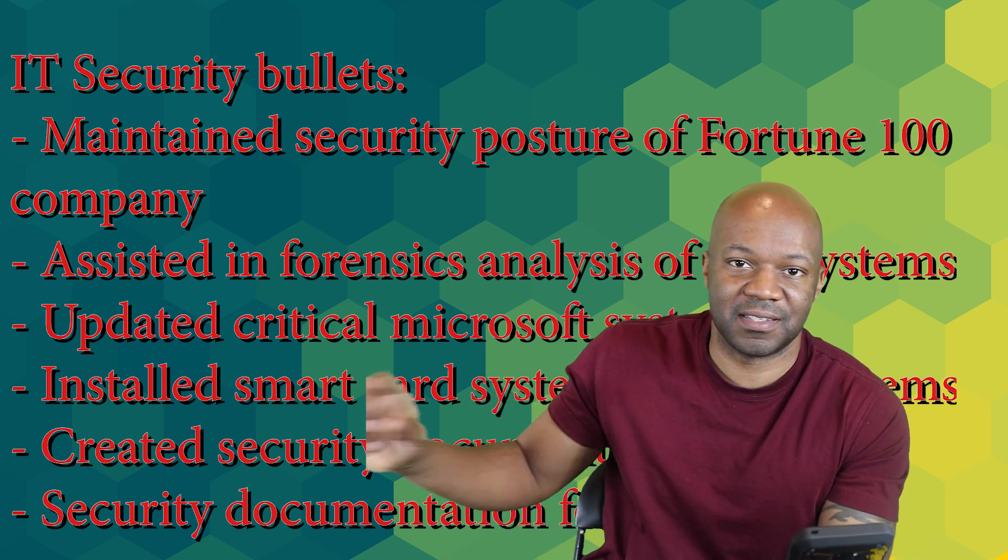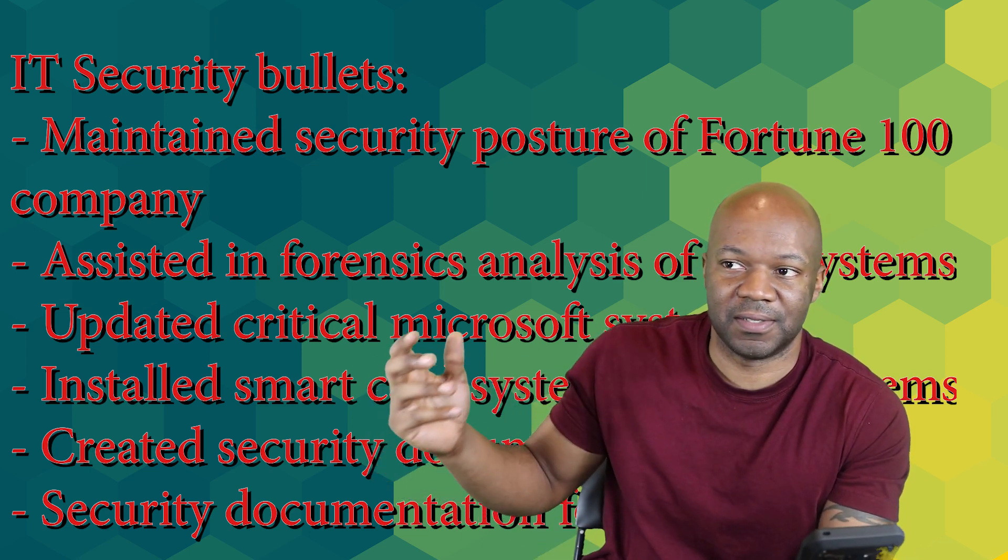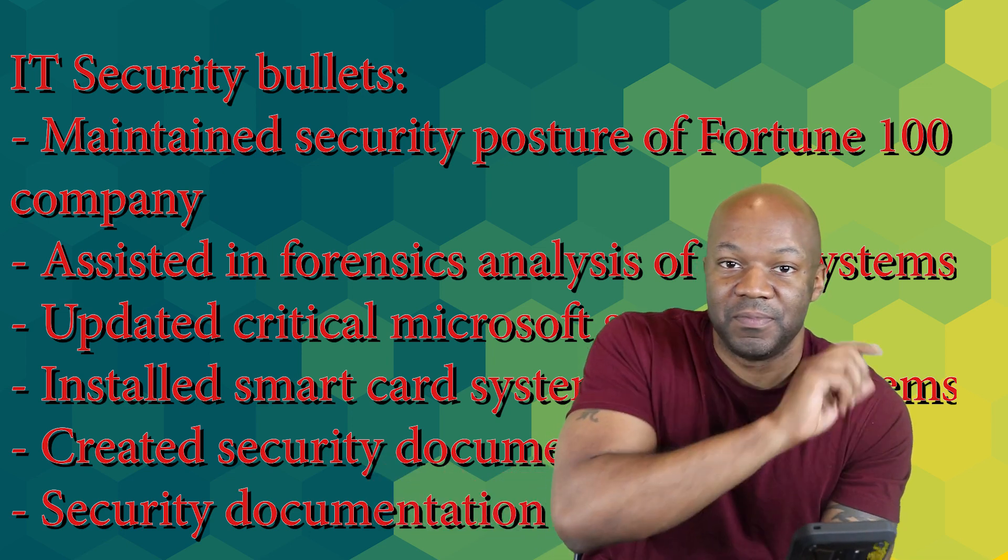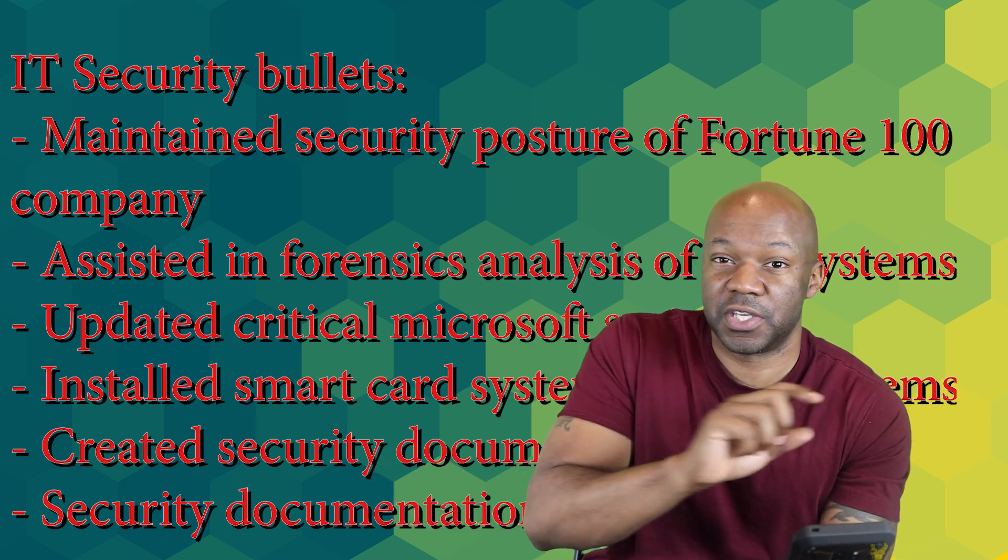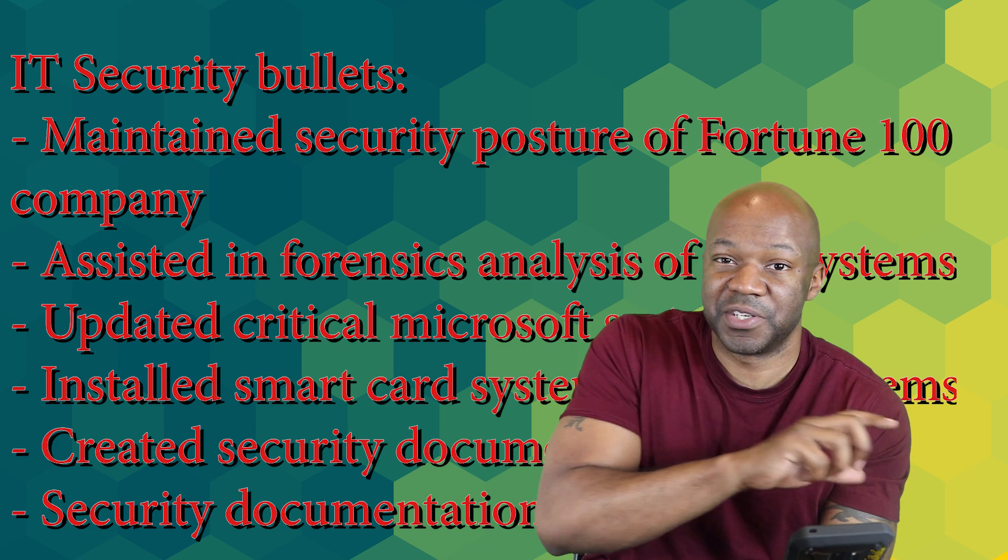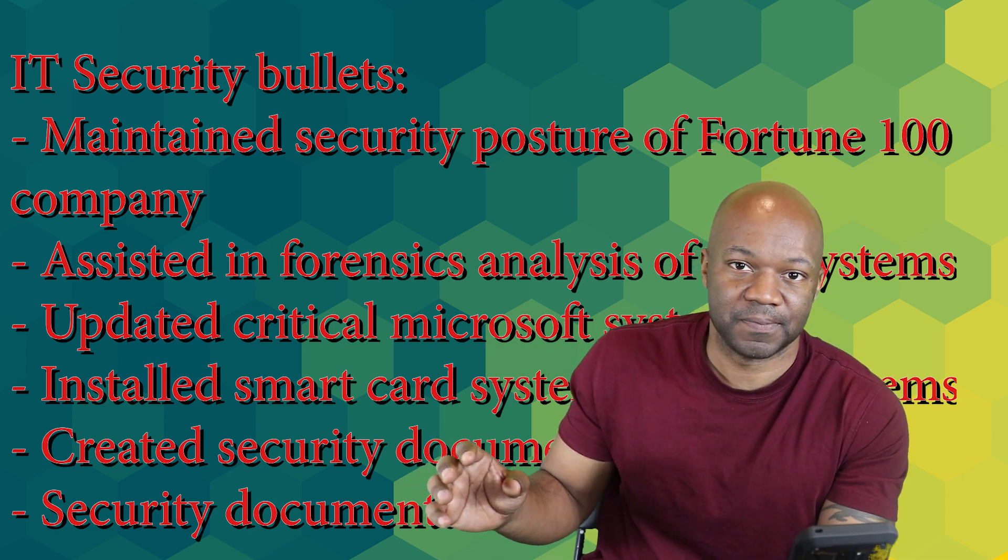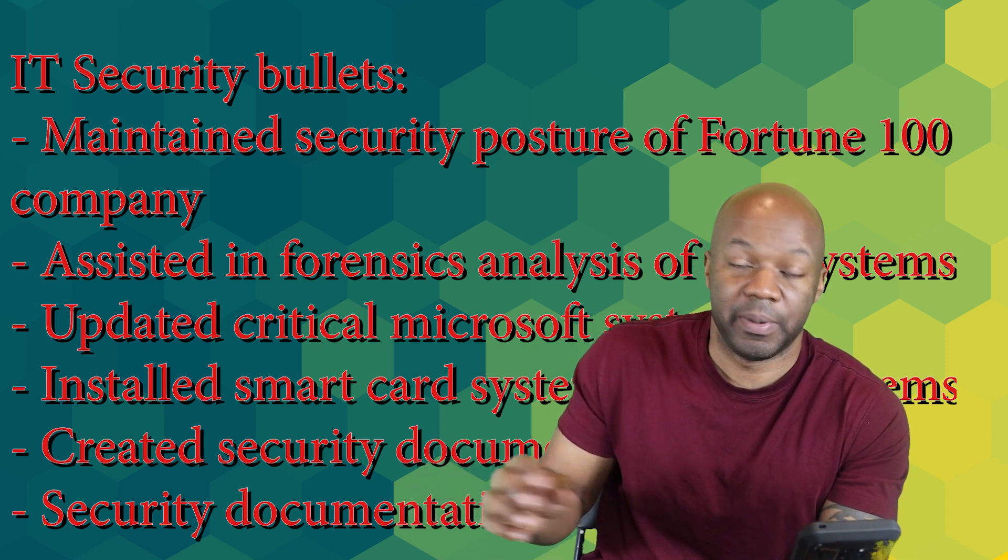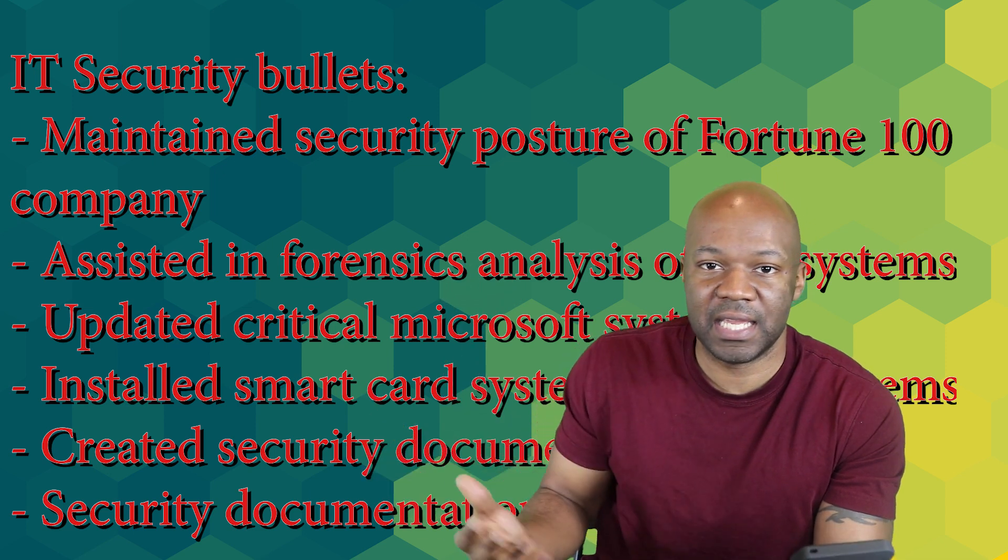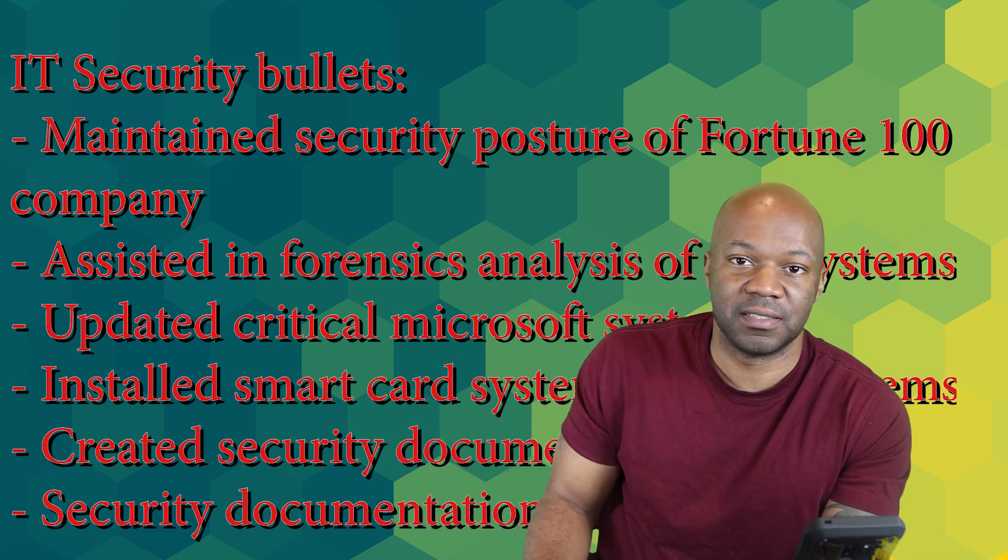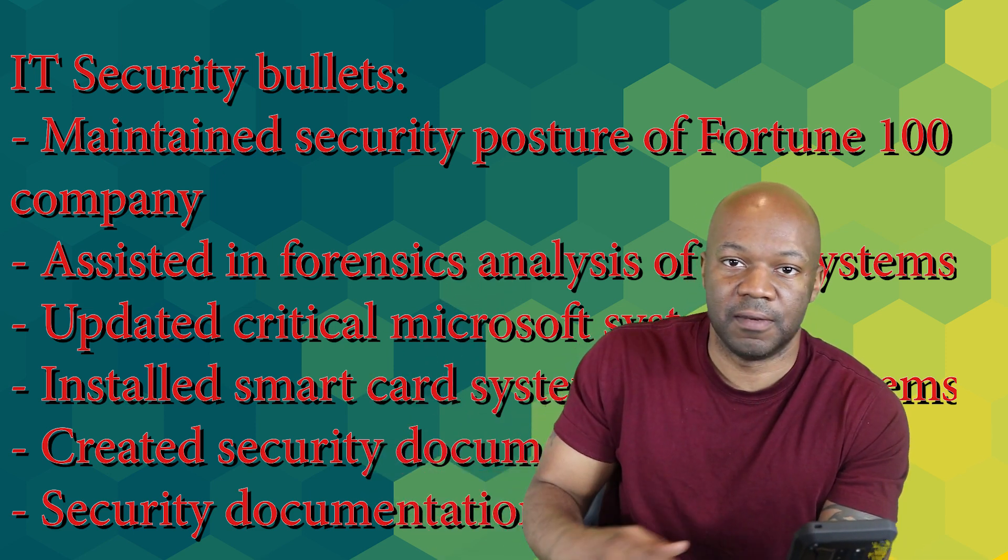The first sentence should be something like: maintained the security posture of 300 systems in such and such a unit by implementing over a thousand patches in three years. You want to put numbers in and say this was security, because that's what you did. You're not lying—you put security patches in, that's security. You helped clean up the I Love You virus in 2013 when it got infected. You worked with the security team to implement security controls in this environment on 500 systems. All of that stuff is legit.